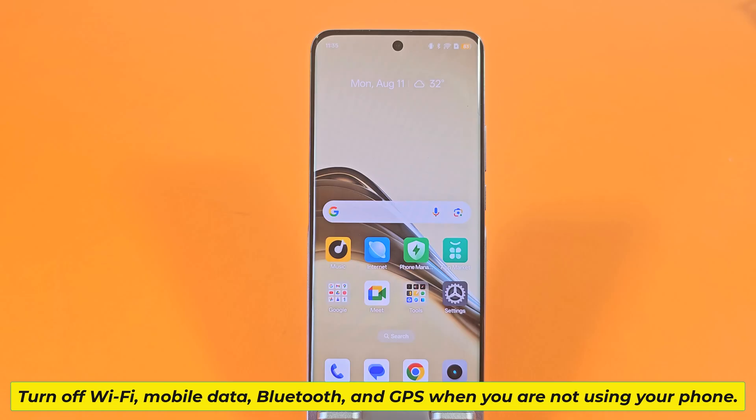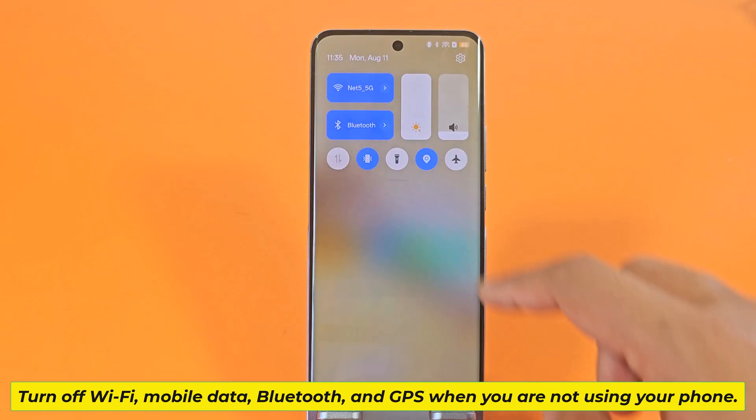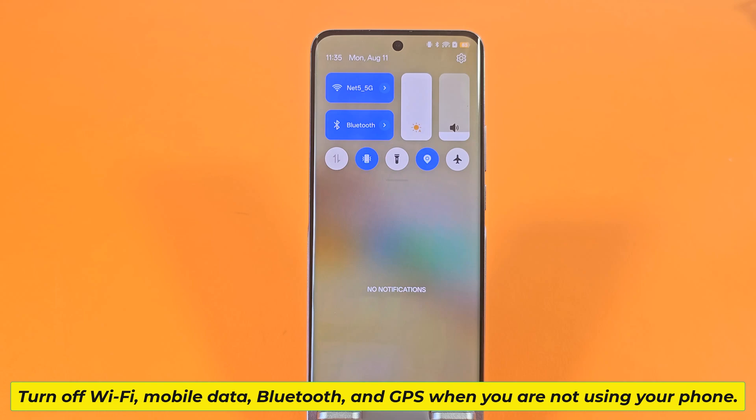Turn off Wi-Fi, Mobile Data, Bluetooth, and GPS when you are not using your phone.